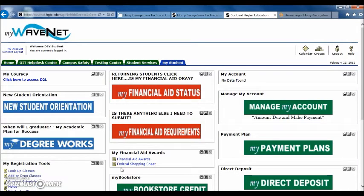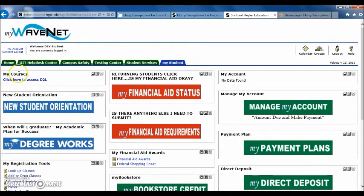Now that we are on the My Student tab, you will want to look for the box that says My Courses. In this box, you will want to click on the link that says Click Here to Access D2L.